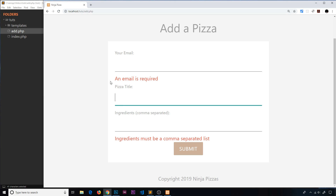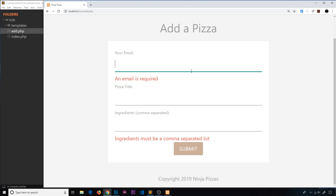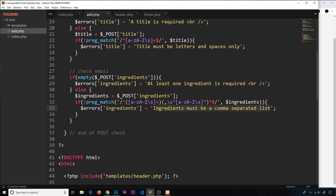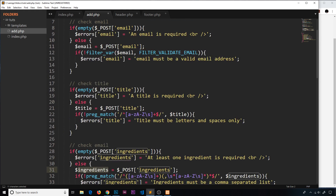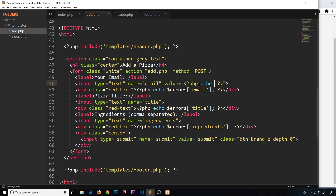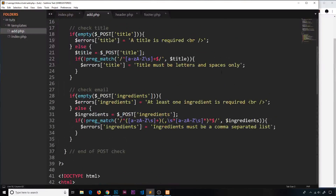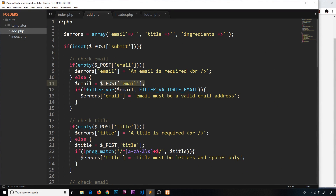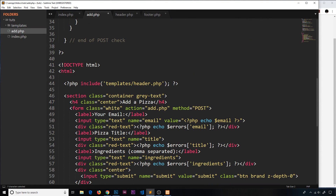You'll notice that even when a value was valid, when the page comes back the input is empty — the data the user typed has been lost. We should persist that data so users can just amend their values rather than retyping everything. To do that I'll output the title, email, and ingredients variables in the value attribute of each input field, since those variables hold what the user typed in.